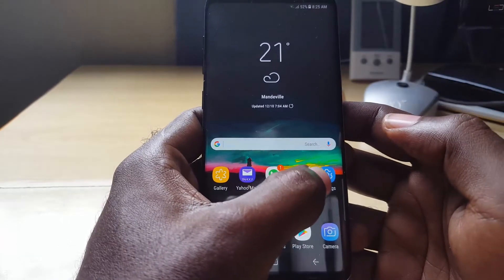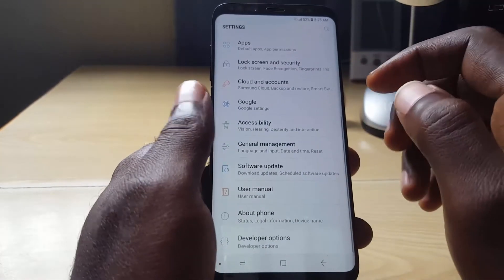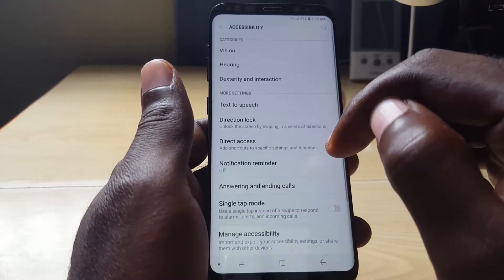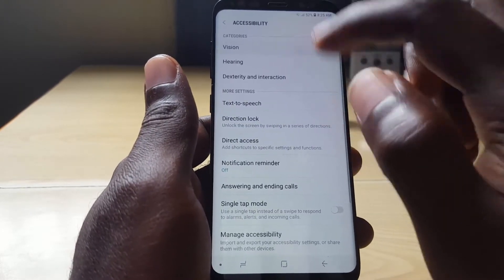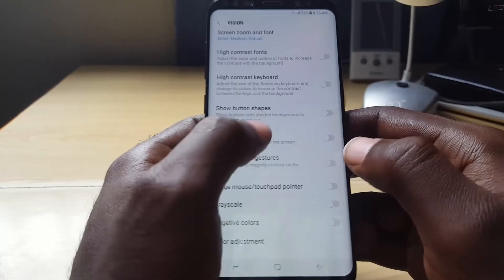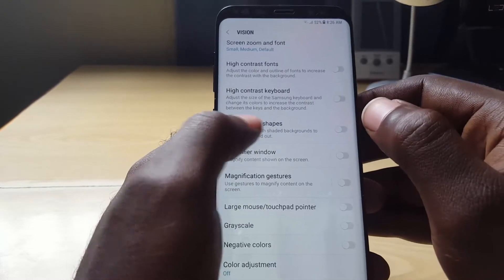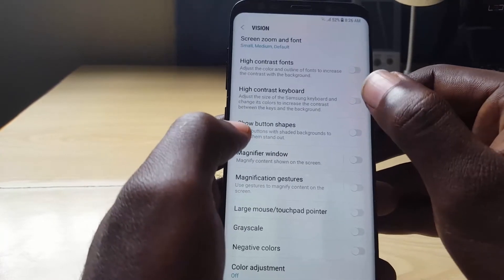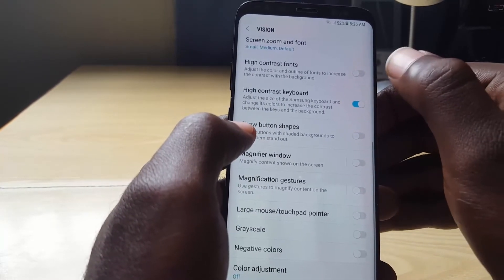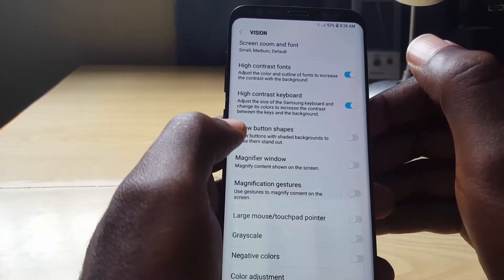To enable this mode, go to Settings, then scroll down to Accessibility, then Vision. Once you're in here, scroll down and look for the options that say High Contrast Keyboard and also High Contrast Fonts.